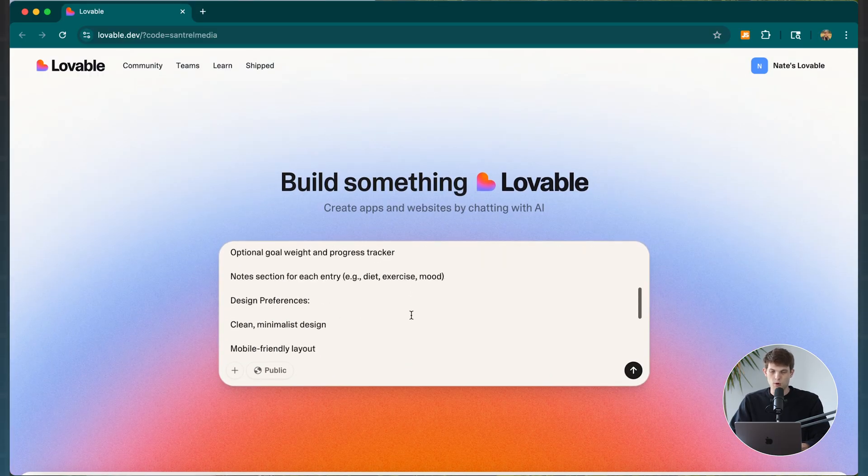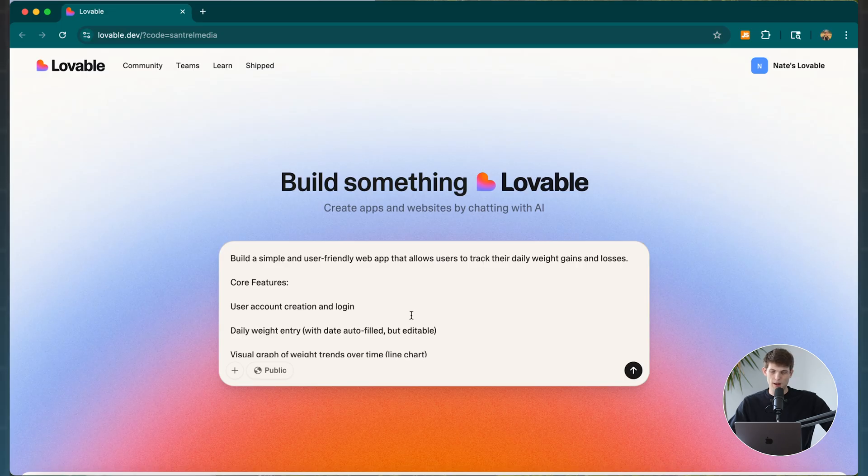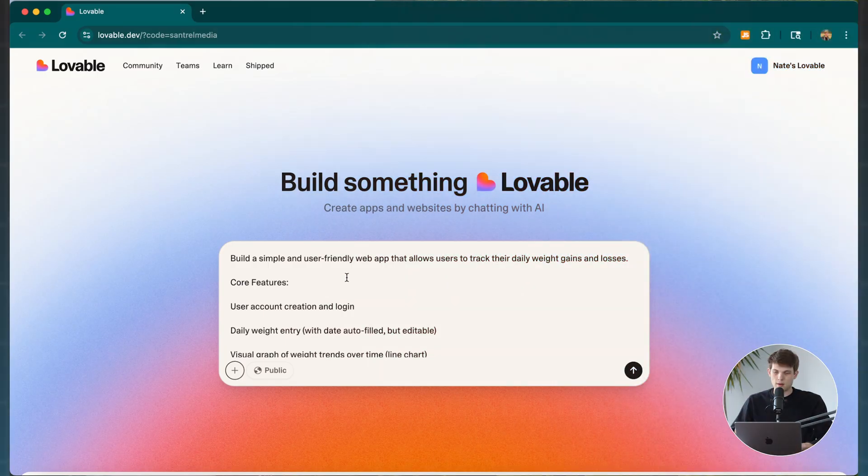Now that I have the prompt laid out, I would also consider adding images for designs you like — this is really helpful for getting a specific theme. With Lovable, you can paste in a link to a website you like, take screenshots and attach them, or attach your logo. Let's also go ahead and make sure we name the project.